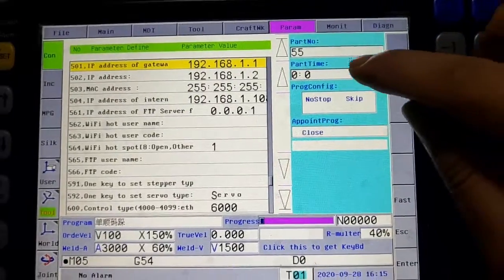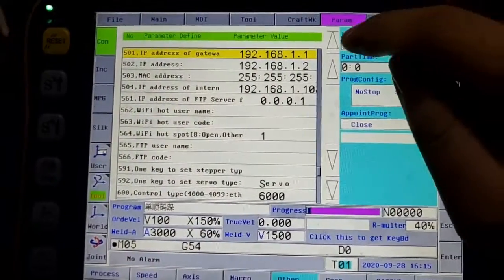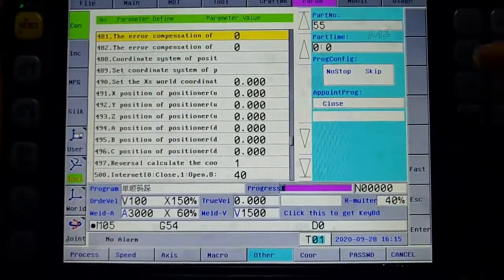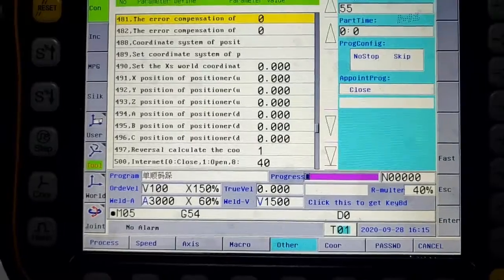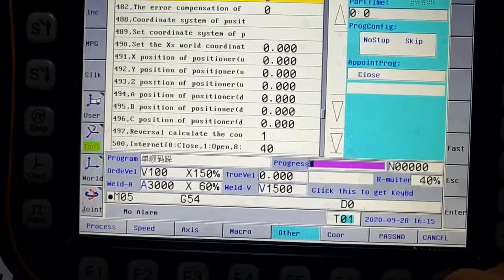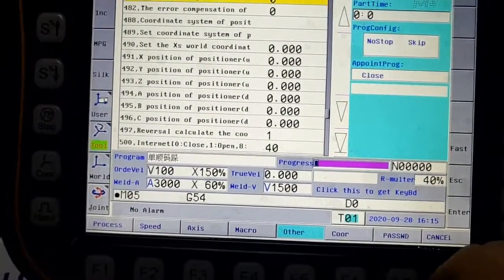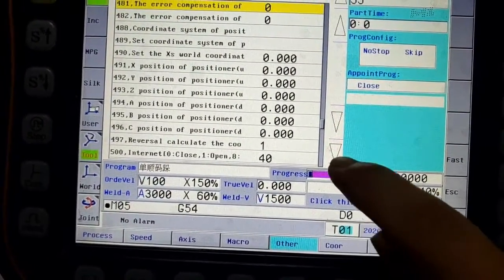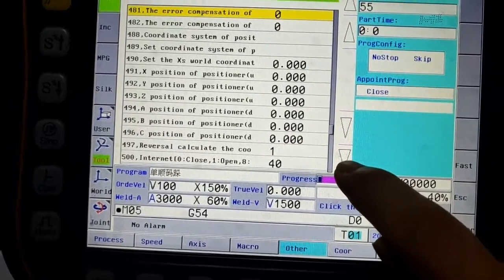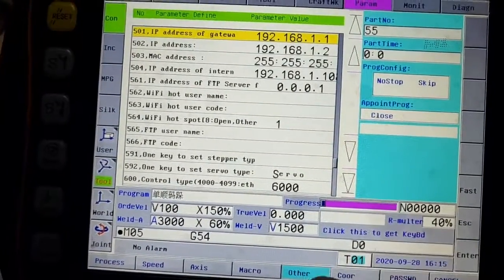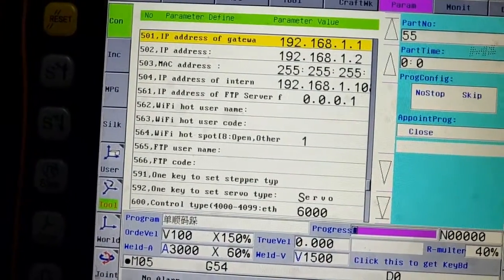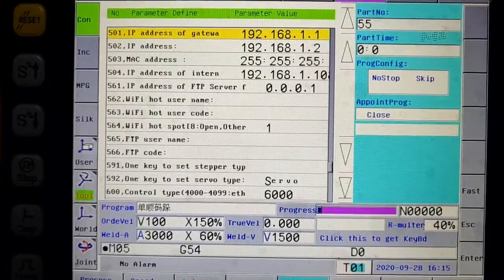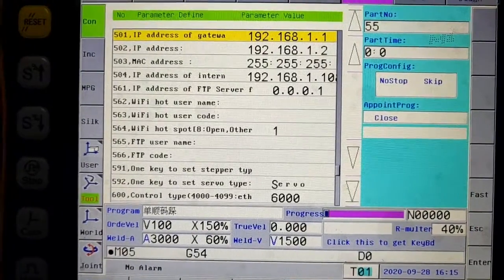When enable OPC function, we need to set other parameters from 500 to 504. The parameter 500 should be 40.